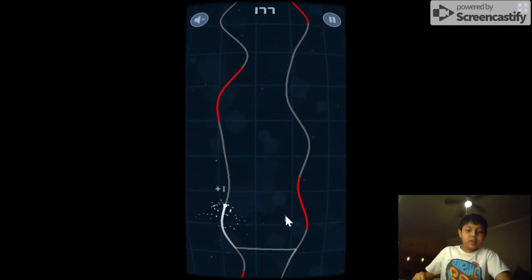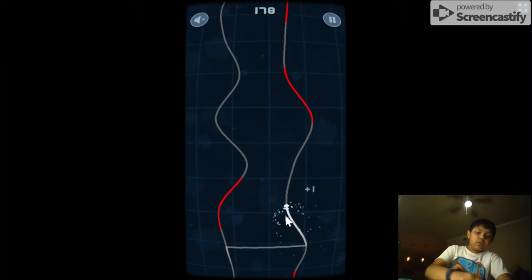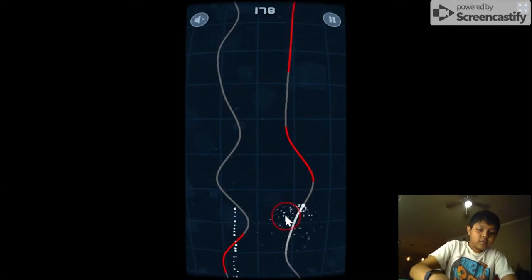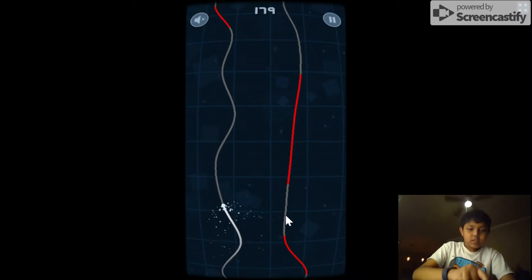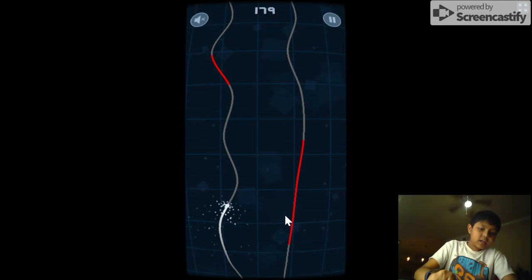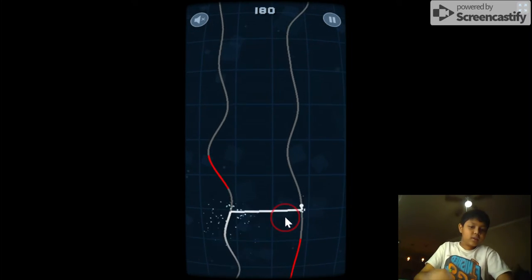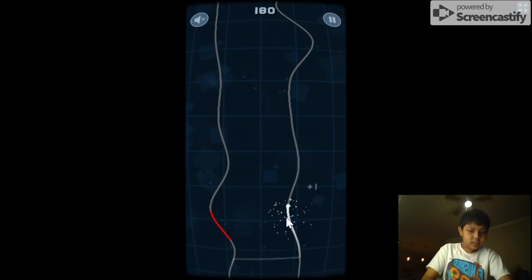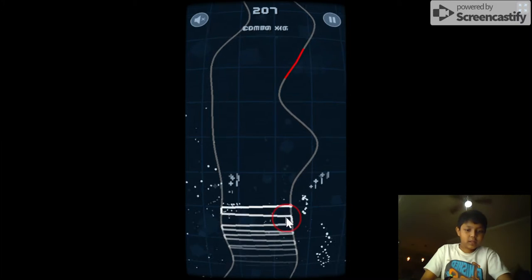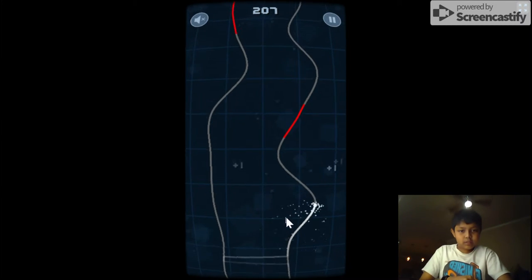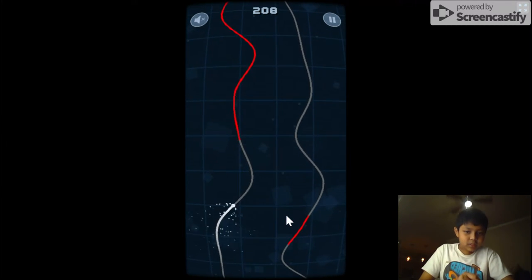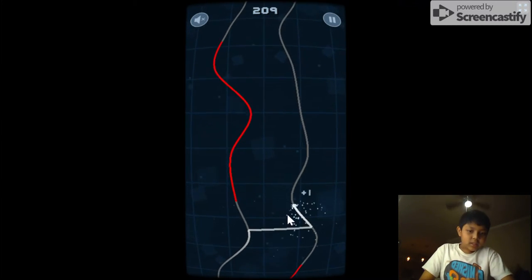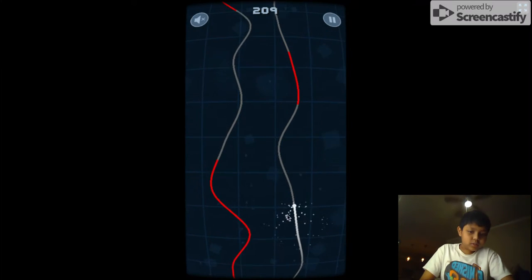You have to avoid the red line. So this dot's just going on this line right here, then you have to press down on it to go to the next line to avoid smashing into the red line. So that's basically what this game is about, and you can do combos.